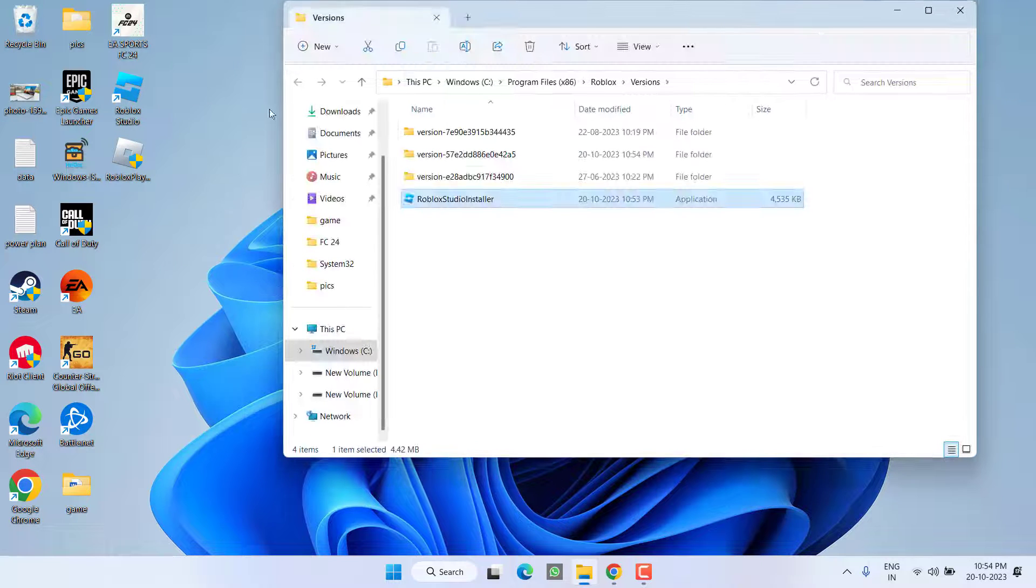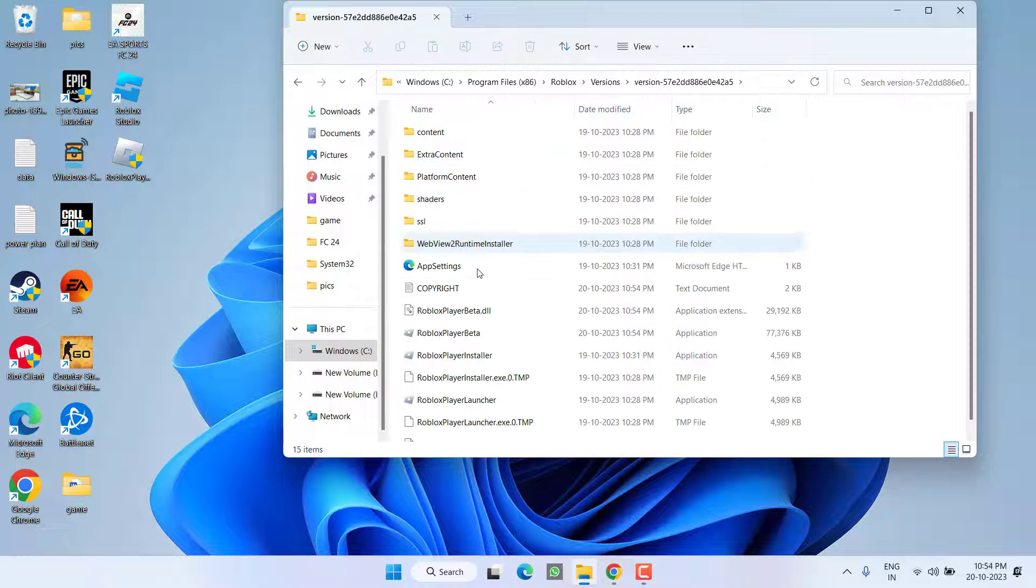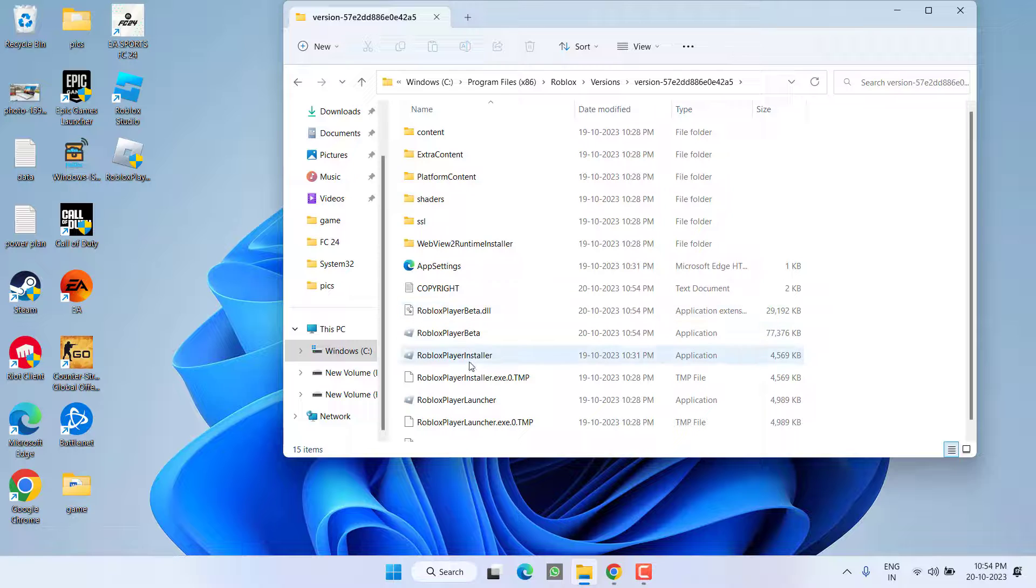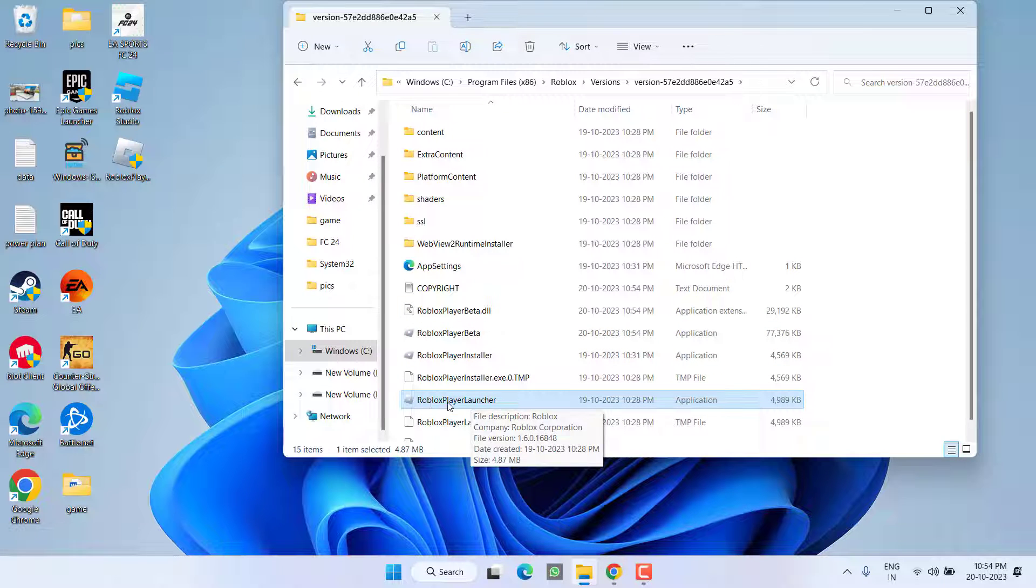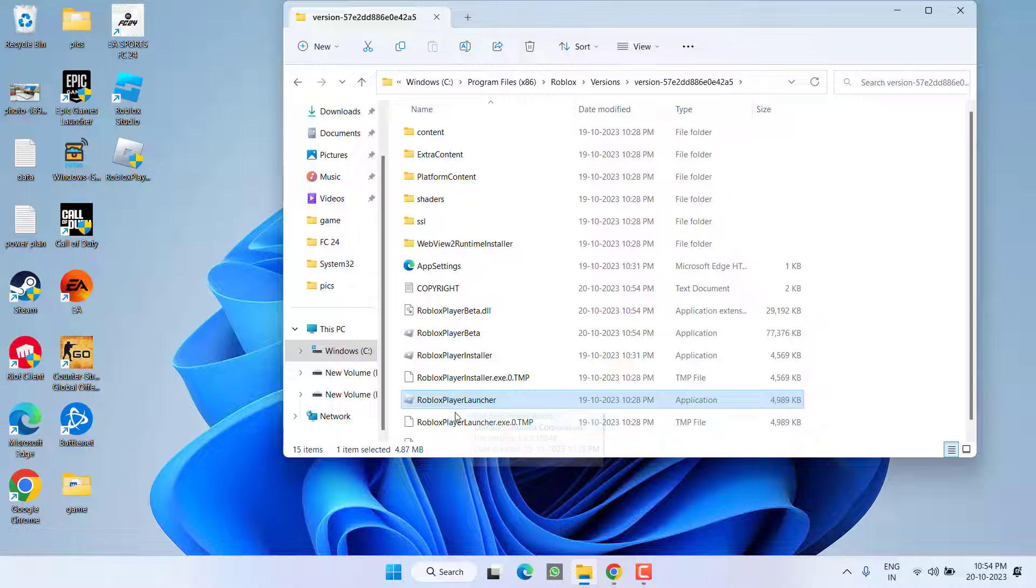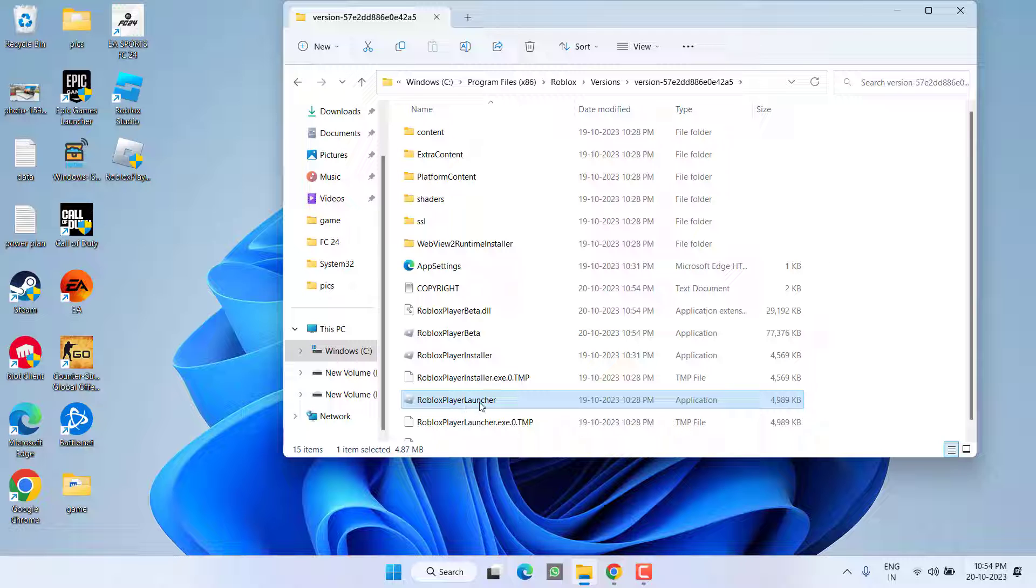From here you need to open the versions folder. Scroll down and you will find the option of robux player launcher. Again I am telling you to find the file with the name robux player launcher. Go ahead and double click to run it.